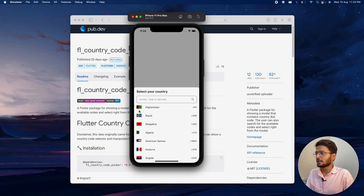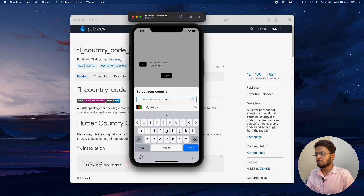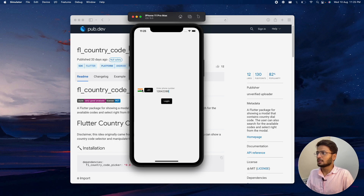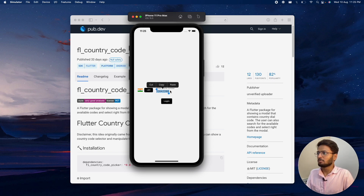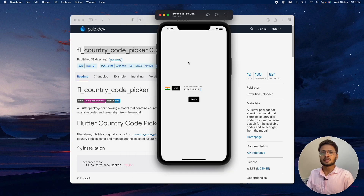Inside the bottom sheet we have a list of countries, and for each country we get a country flag, country name, and at the right side the country dialing code. I'll search for India — clicking on India updates the flag and the country code to +91. Entering a number and clicking login shows the phone number in the format plus 91 followed by the number. That's everything we'll be building with this package.